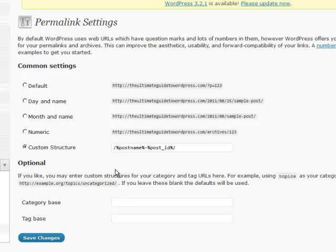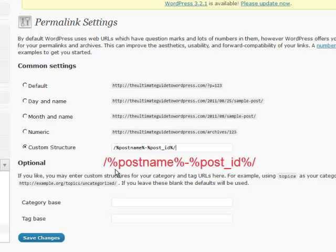It is: slash, percentage sign, postname, percentage sign, hyphen, percentage sign, post underscore ID, percentage sign, and forward slash.